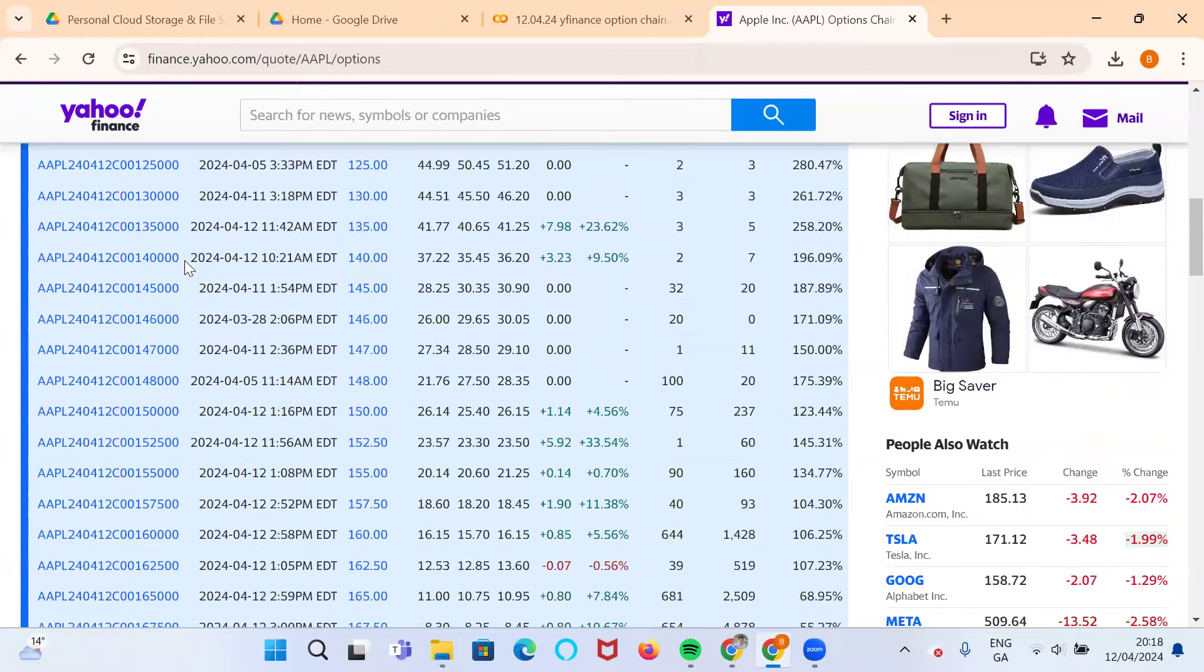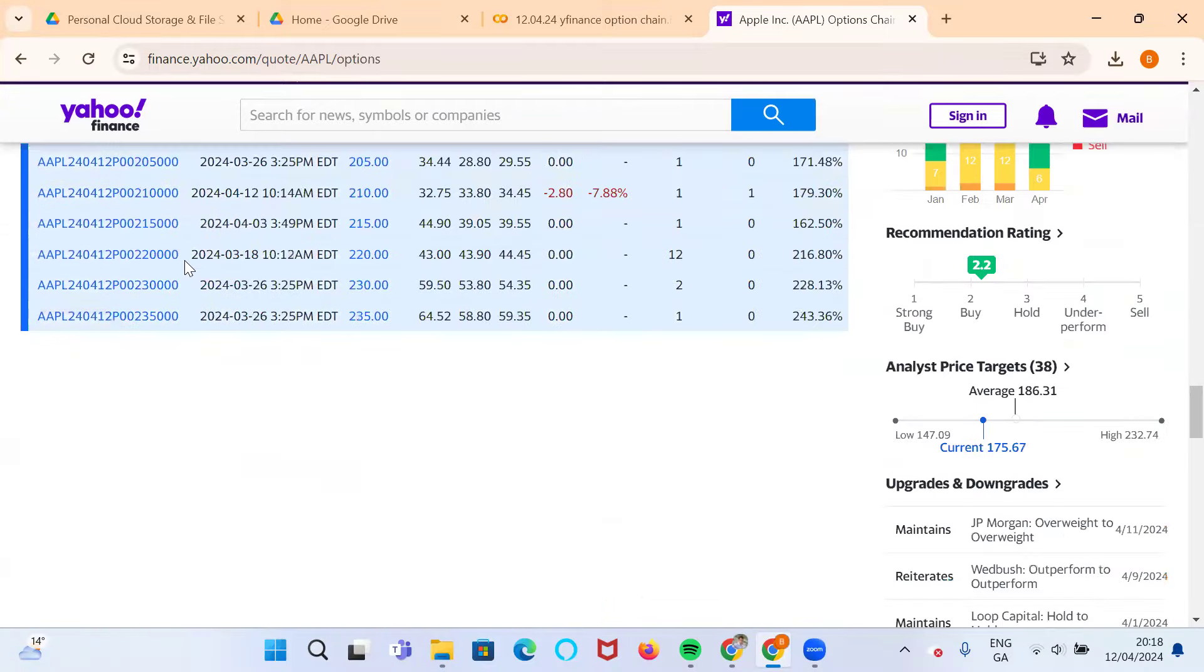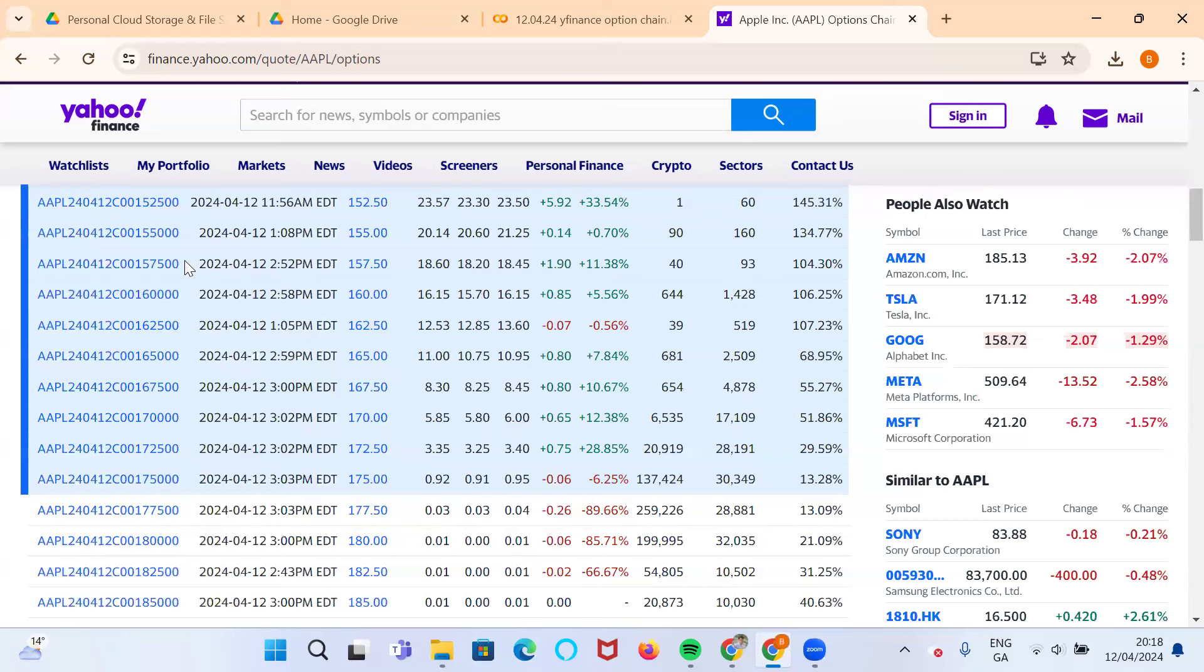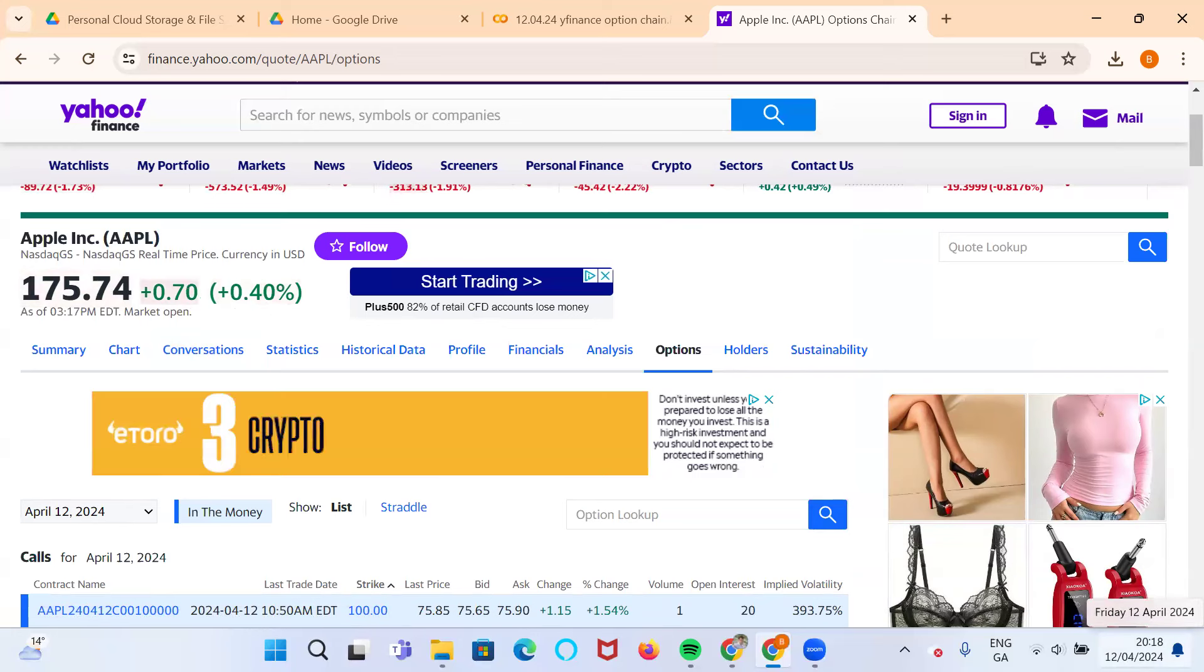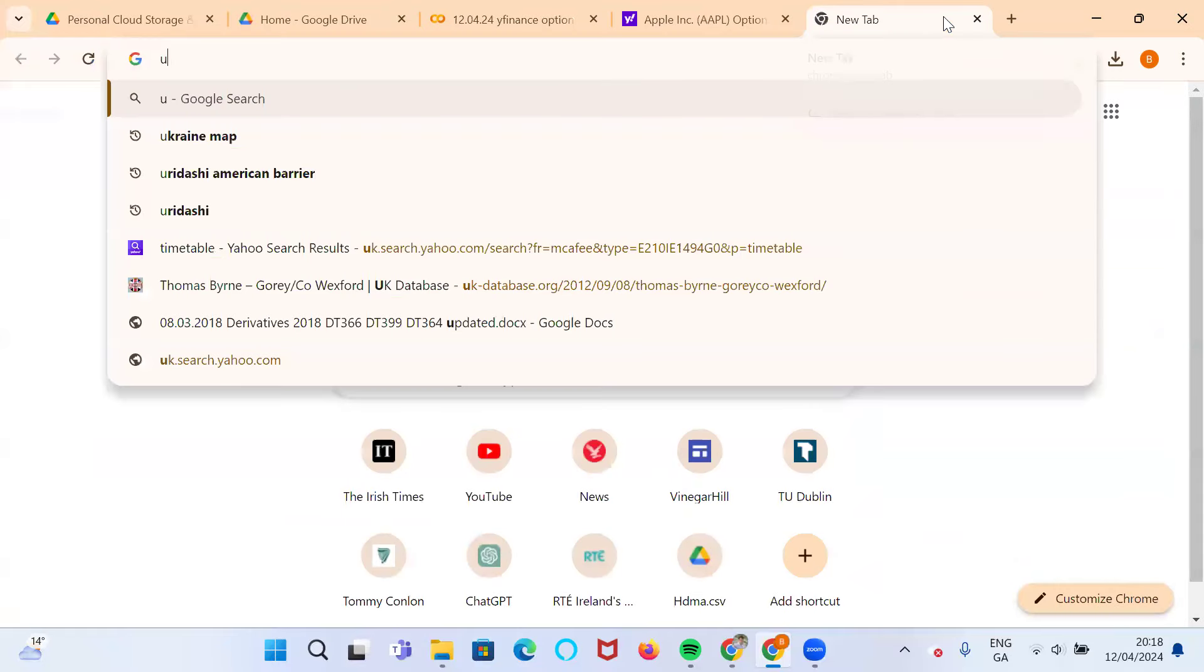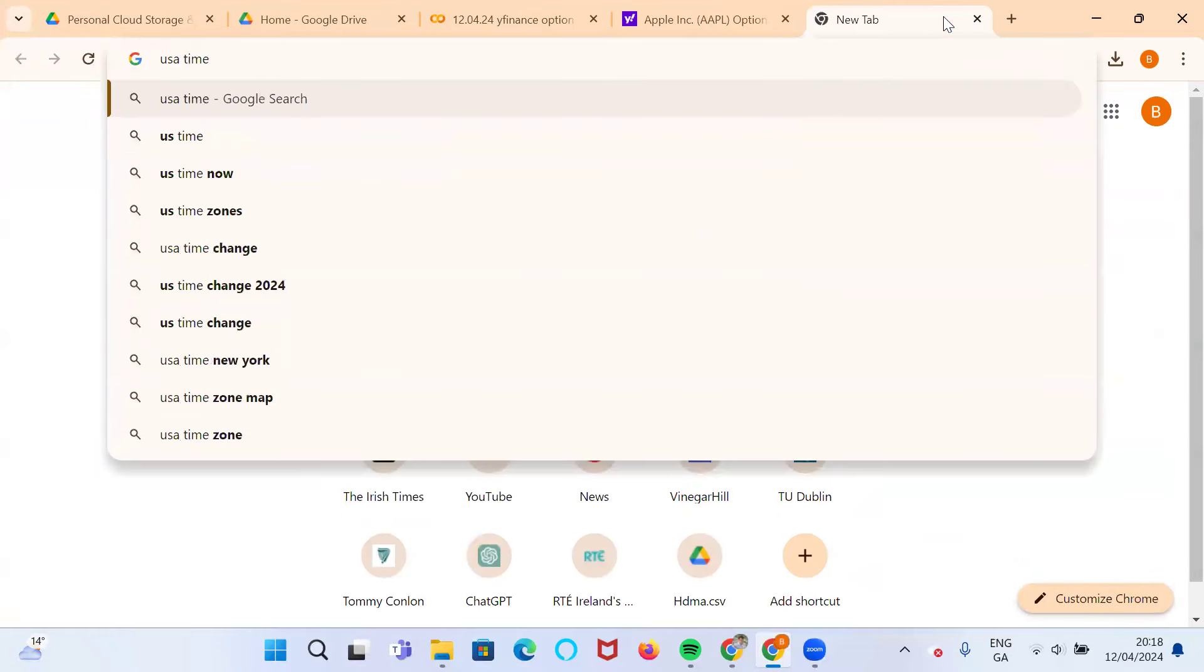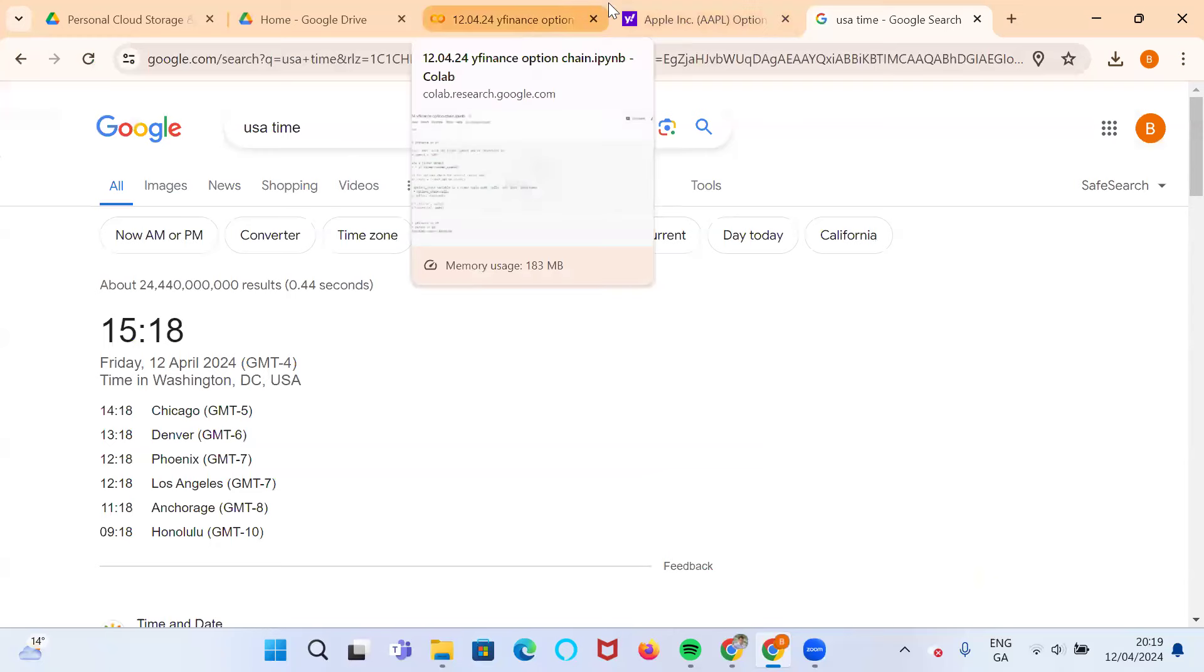There's quite an amount of option data there. This is for the current date, for today in fact. We're now 8 o'clock Irish time, Dublin time. If we check the time in the US, USA time, East Coast, it's currently 15:18, so 3 in the afternoon East Coast.